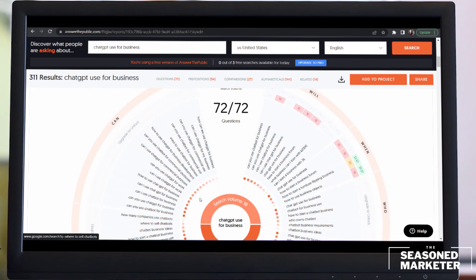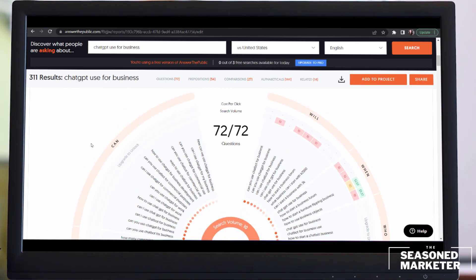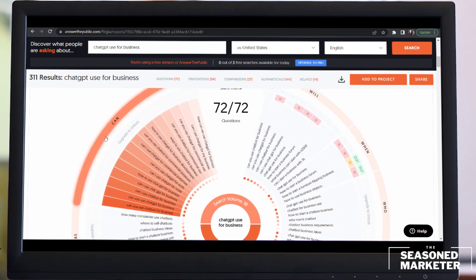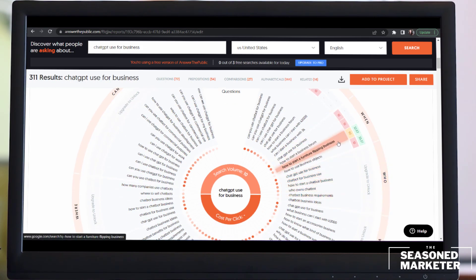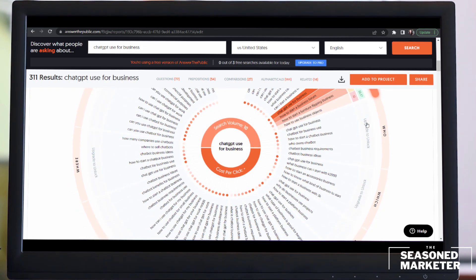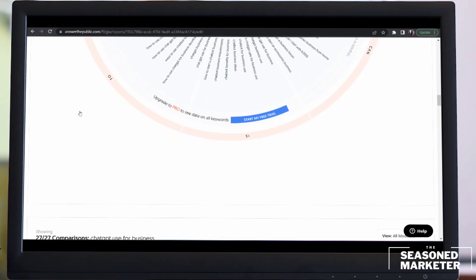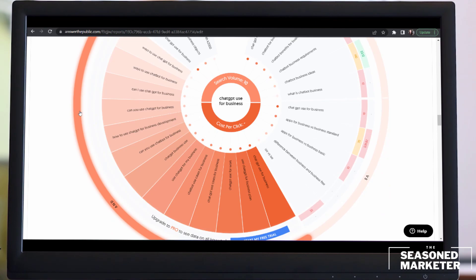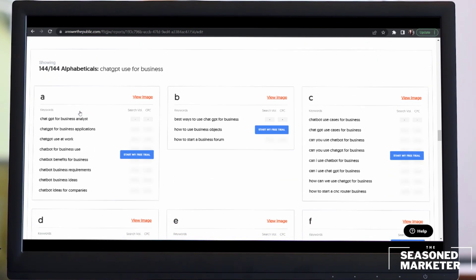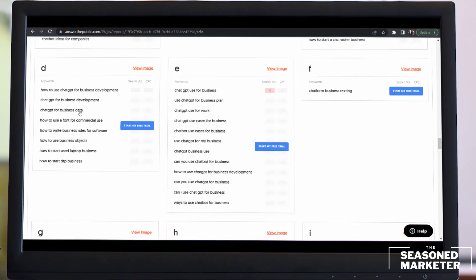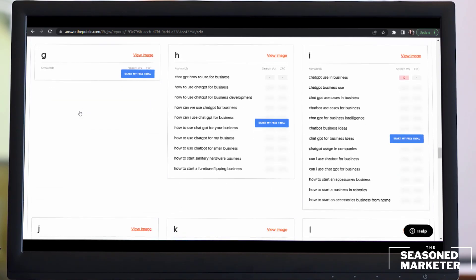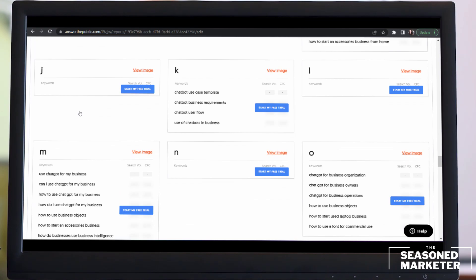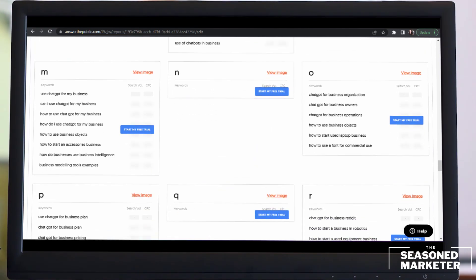As I scroll down, it gives me this nice little pie chart divided into segments, and each segment correlates to the type of questions that people had asked — for example, 'when.' What I really love about this tool is that it presents information in different formats. It also lists results in alphabetical order. It's telling me that people are asking about ChatGPT use cases for businesses, and chatbot use case templates. So that's a great opportunity — these are all ideas I can incorporate.